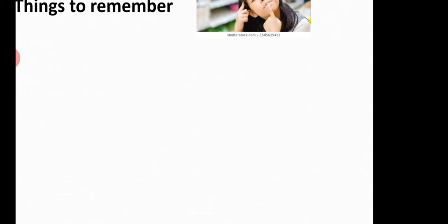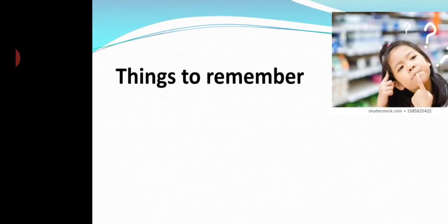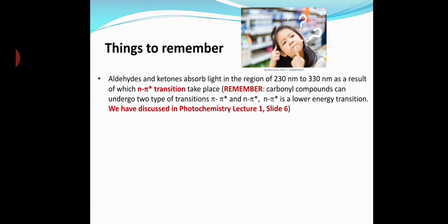Now here are certain things which you should remember. Aldehydes and ketones absorb light in the region 230 to 330 nanometers, as a result of which n→π* transition occurs. In carbonyl compounds there are two types of transitions: π→π* and n→π* transition.